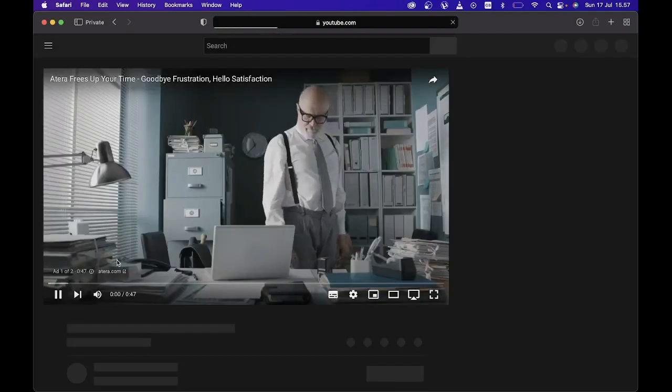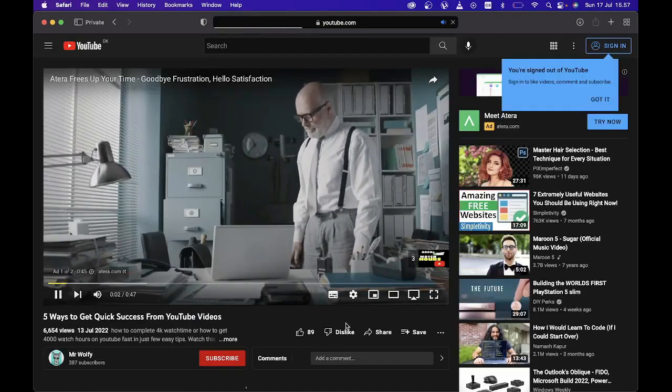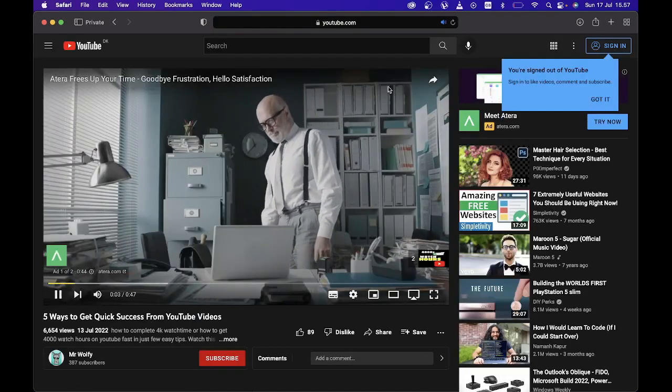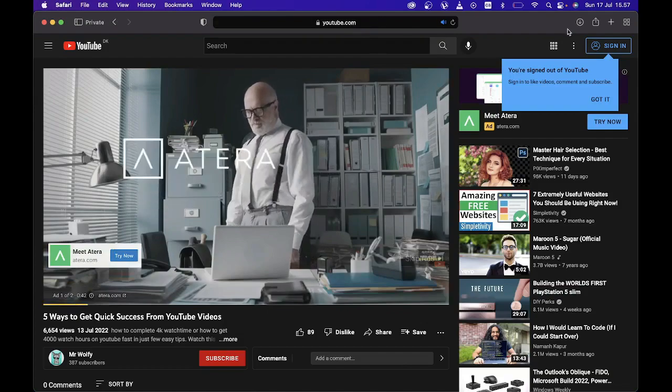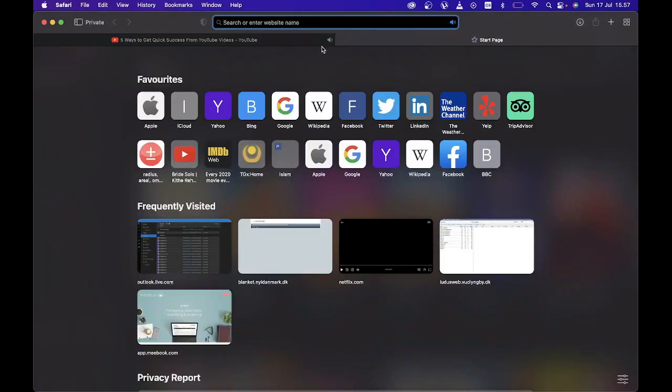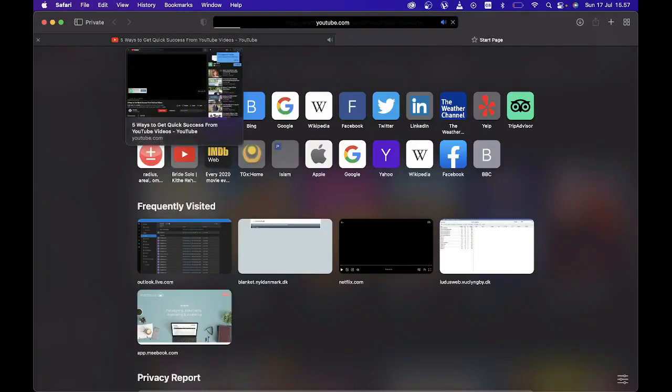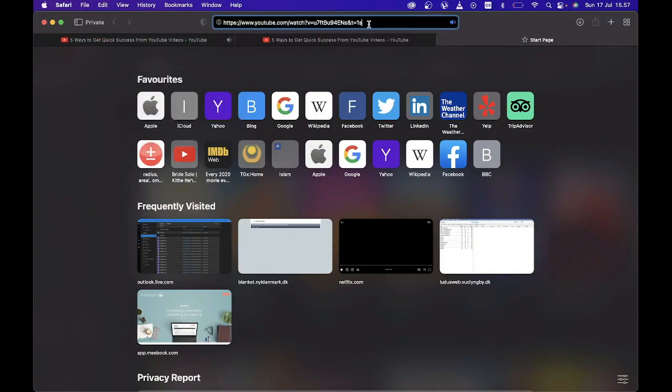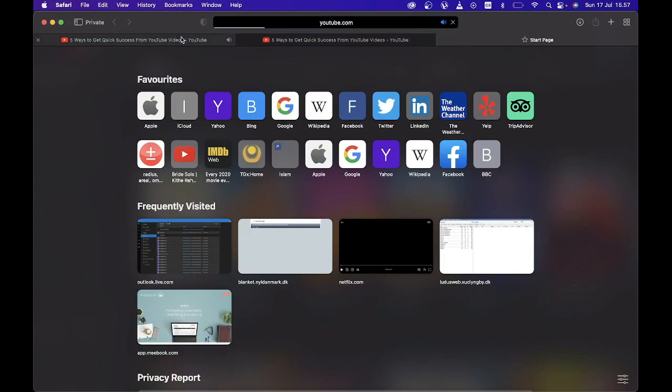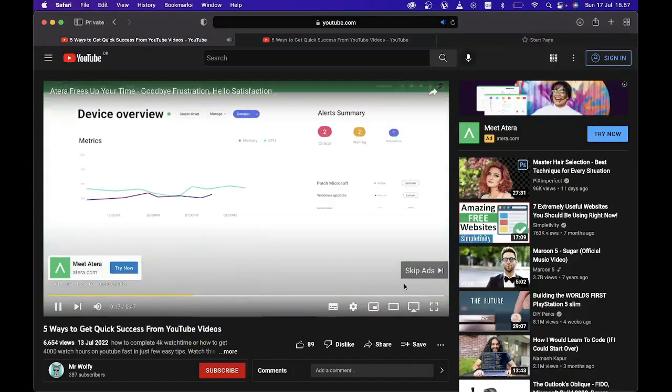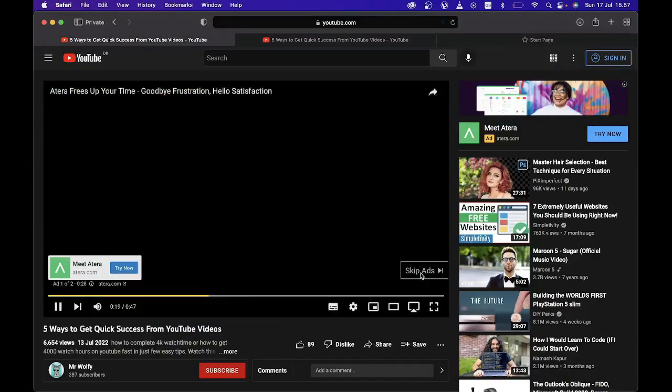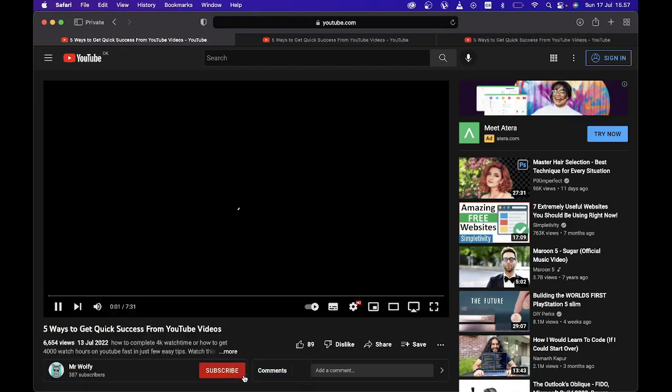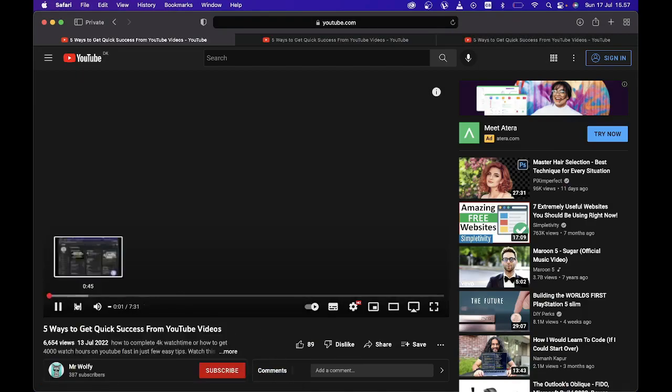Then what you're going to do is copy this link and open it up in as many tabs as you like to have playing in your background. What this is going to do is you're going to get your views without YouTube actually finding out where the views are coming from, which IP address, and your watch time is going to go up.